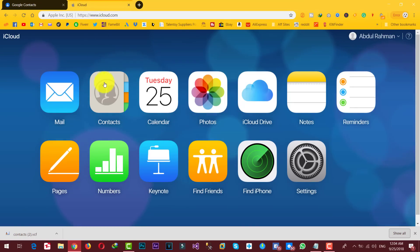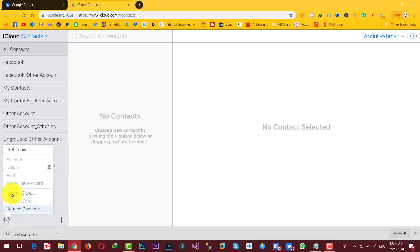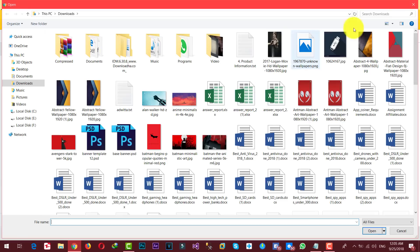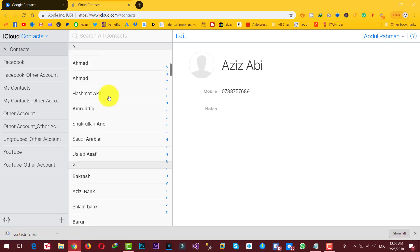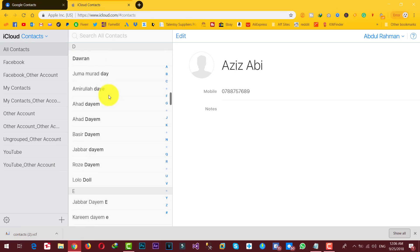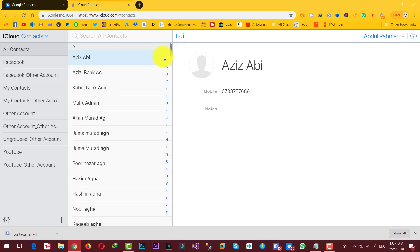Once you are signed in to iCloud, click on contacts. As you can see, I don't have any contacts on my iCloud account. Now all you need to do is click on this gear icon, then click on import vCard, and select the vCard that you want to transfer to your iPhone. You can also just drag and drop this VCF file into this folder, and after that your contacts will be imported to your iCloud account.